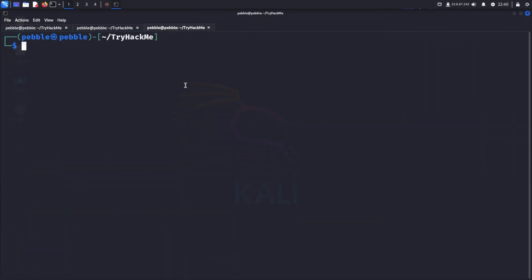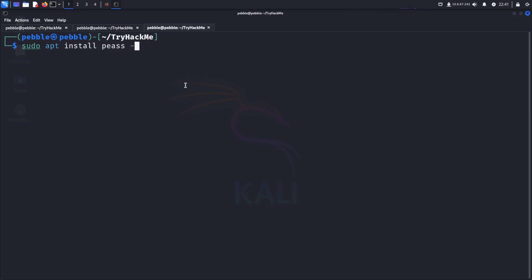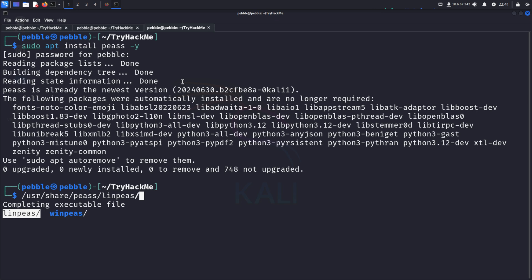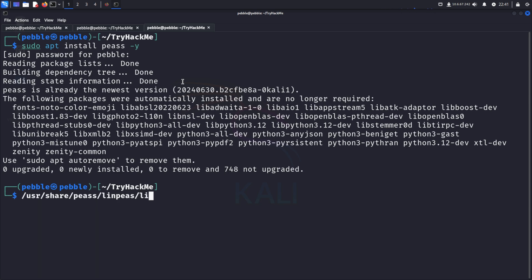We can install the PEAS tools with sudo apt install peass and dash y so that we don't get any confirmations. There we go. And it's already installed, so I don't have to go through all that. And it'll be installed in /usr/share/peass. Here we go. LinPEAS and WinPEAS. Lin for Linux, Win for Windows. We'll use Linux, and we'll just do linpeas.sh.